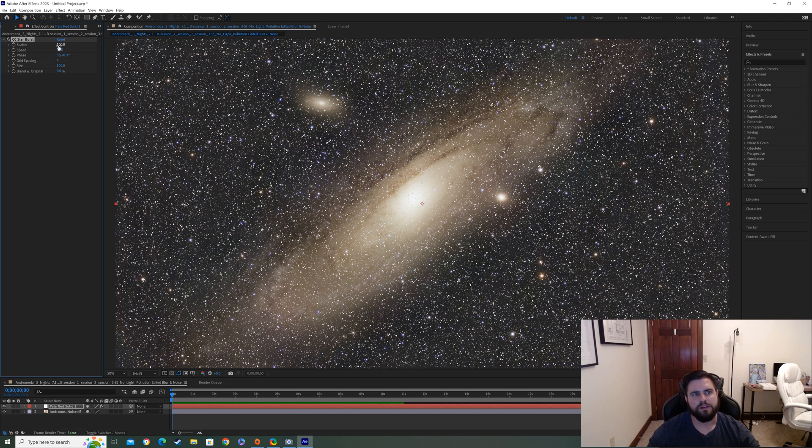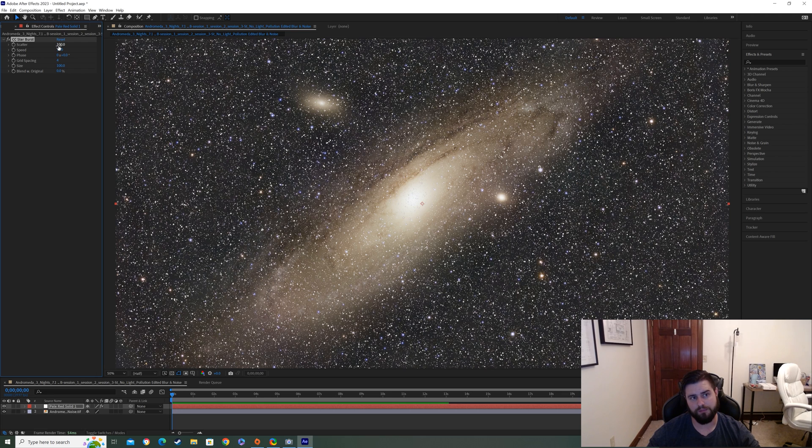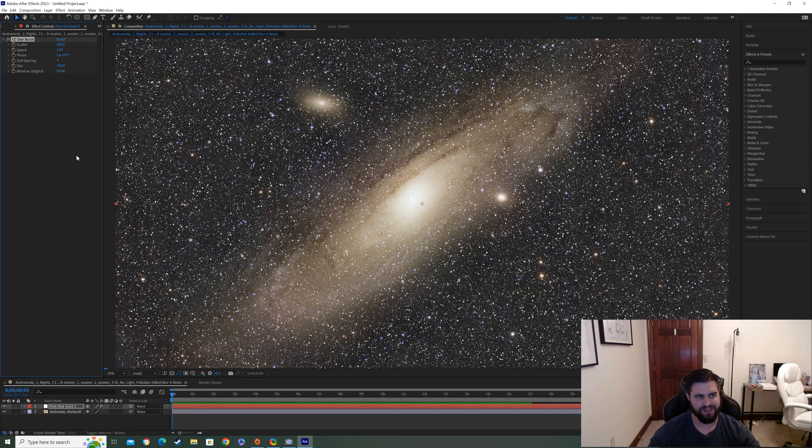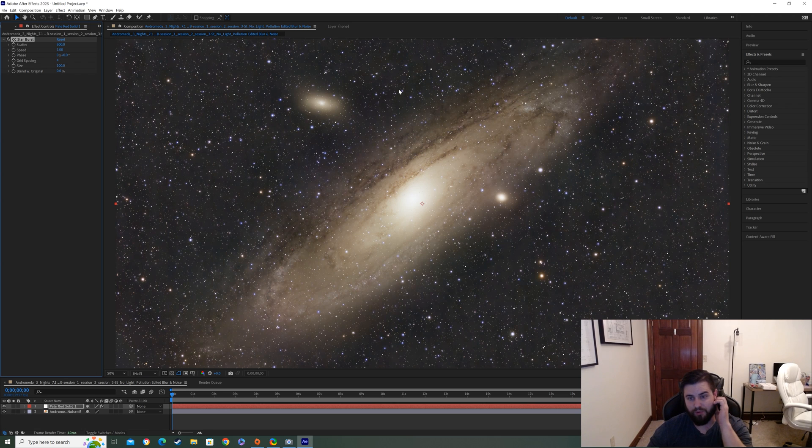So we'll come in here and we'll click on Scatter. For me, what I've found with most of my pictures is that 600 for Scatter works really well. So see how, boom, right there. It just looks a lot better already. We've removed a lot of that clutter. I don't know why you want any more than that, to be honest with you.